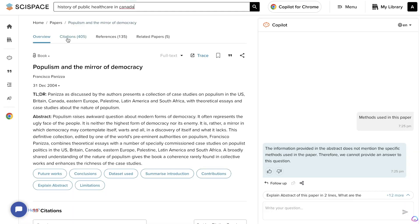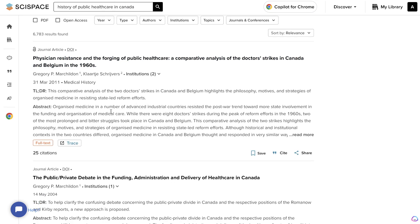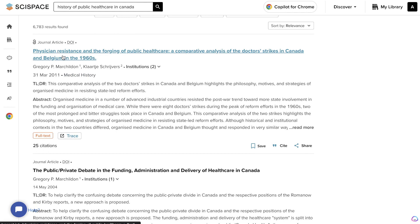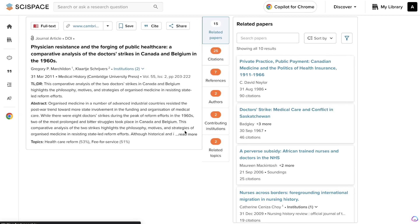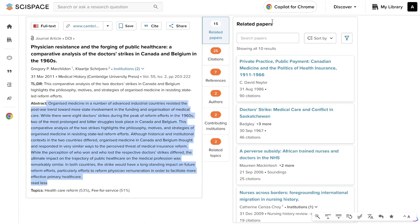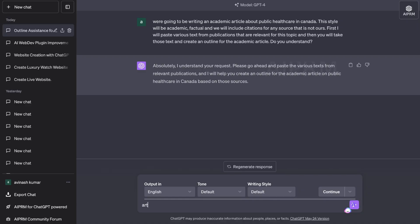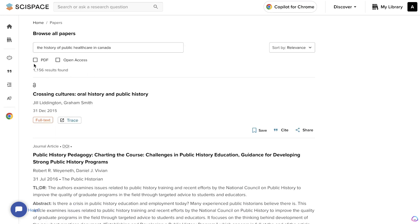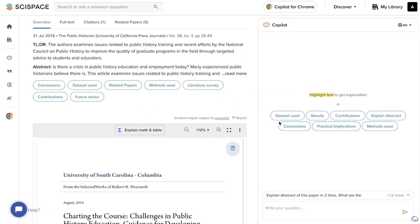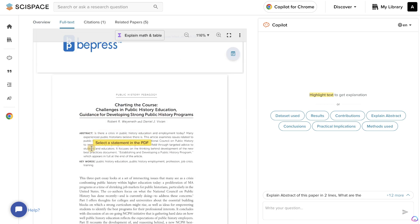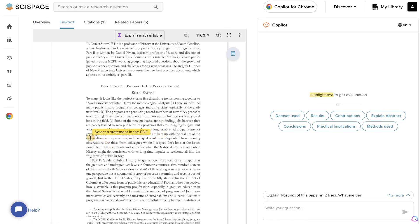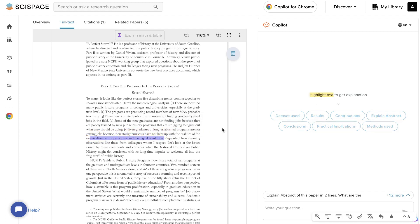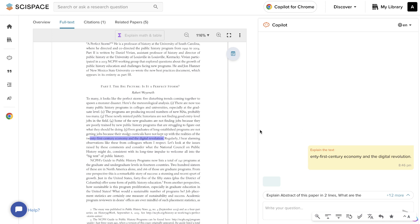I search up the history of public healthcare in Canada in co-pilot to gather more information. This article talks about physician resistance and the forging of public healthcare — a comparative analysis of the doctor strikes in Canada in the 1960s. I click trace, copy over the abstract, and paste it into ChatGPT. In co-pilot mode it allows me to read with AI — I can click on an article, see the AI panel on the right, and highlight text to get explanations.